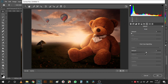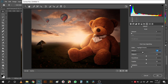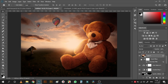Add some vignette effects to the scene. See now — before and after — I guess it's much better.